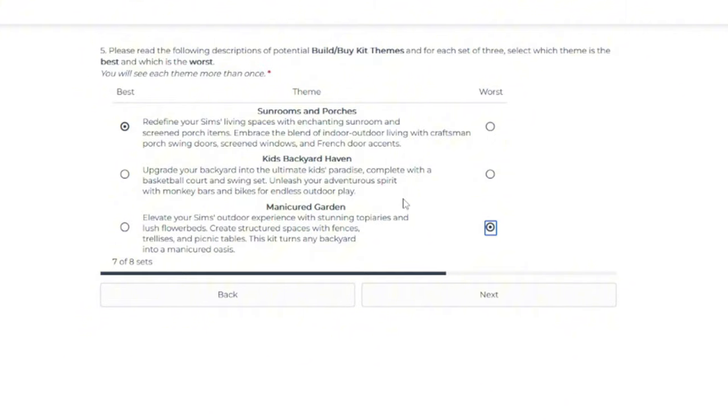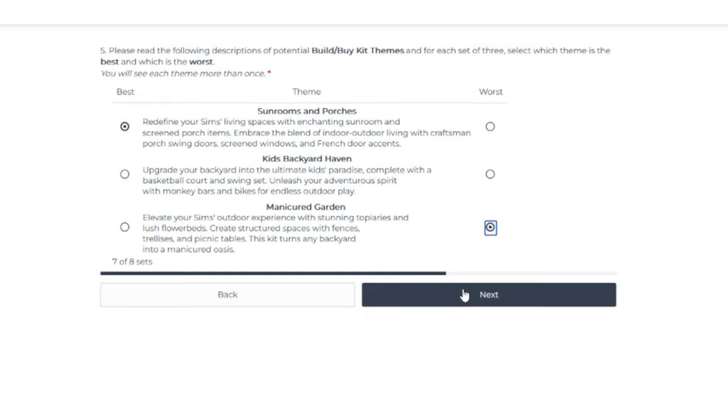I think this is something that would be up a lot of builders alleys, though, in a way to be more creative in creating homes. I think I would use that more than the backyard stuff.